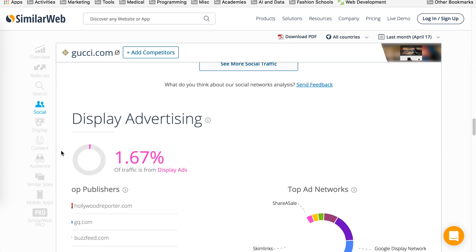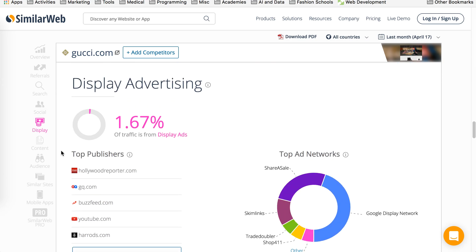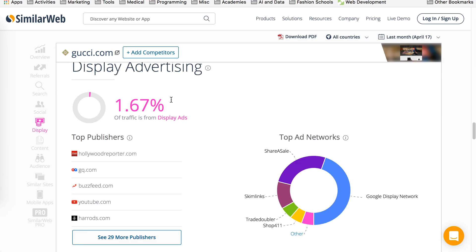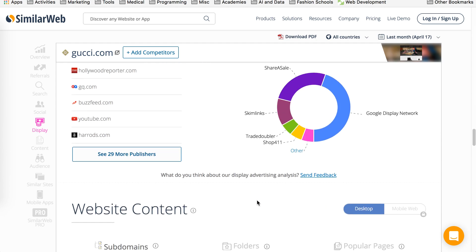Display advertisement. This shows you 1.67% is coming through display. Majority, of course, Google display network. But you can also see that affiliate links are coming through share, sale, and skim links. So they are driving traffic here.